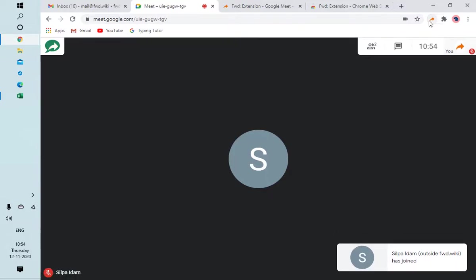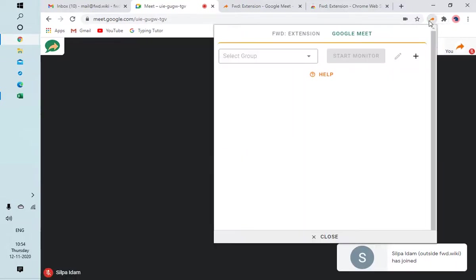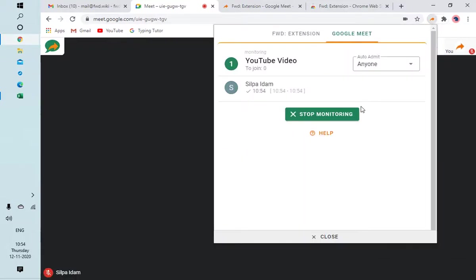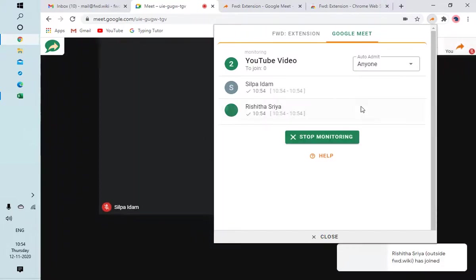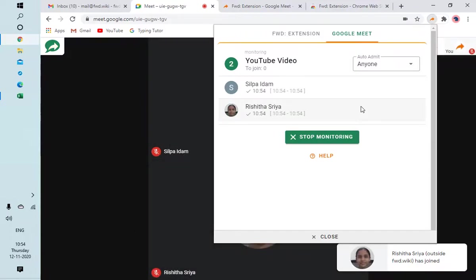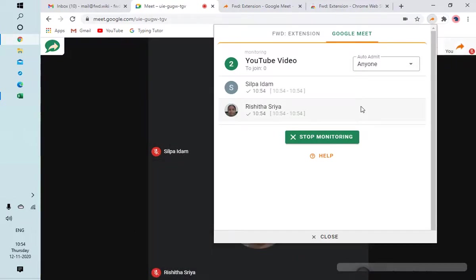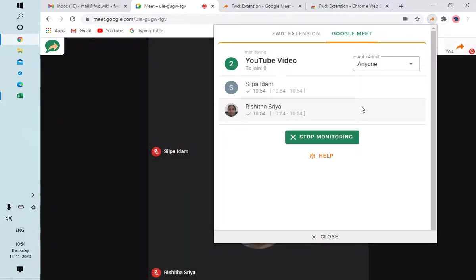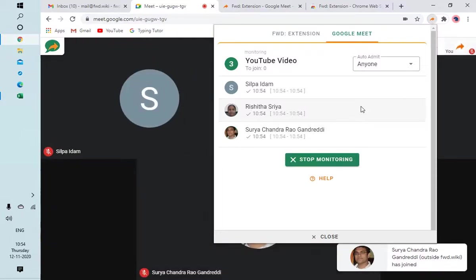Let me add other users. That is one auto admitted, you can see this here. Then I'll have Rishita joining. Rishita is admitted again. Now I'll admit myself as one. I'll request one of my friends to join as well, just a minute.